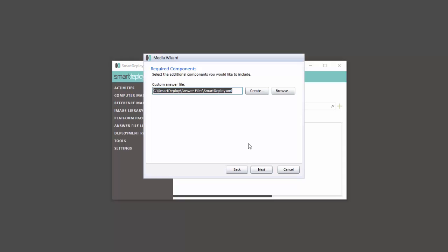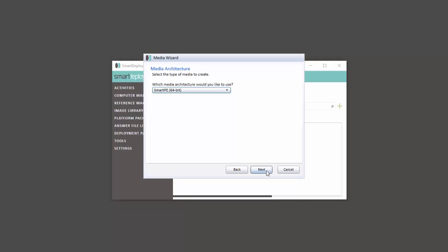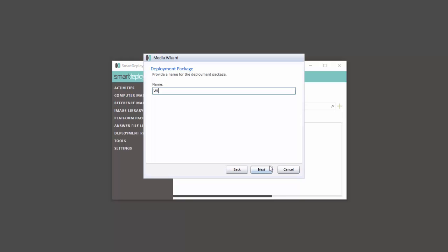Now, back in the Media Wizard, SmartDeploy has selected the answer file we just created. Click Next. Select the media architecture that matches your image. Enter a name for your deployment package and click Finish to create your deployment media.